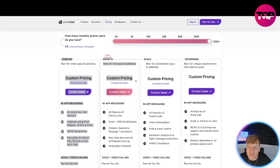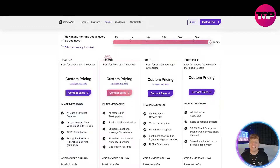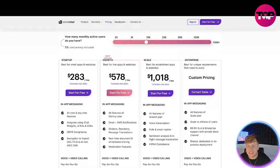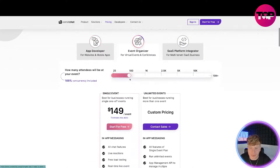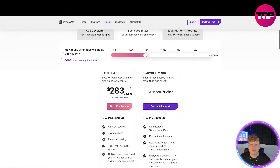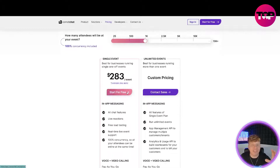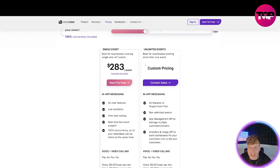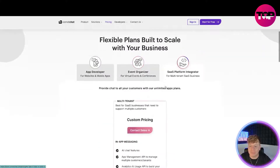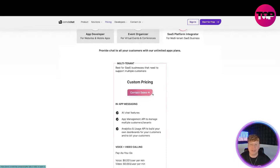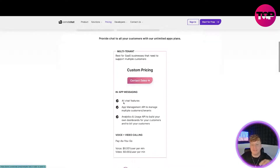At the maximum end, all numbers change to custom pricing — because they can give you a tailored price toward what you need. For an event organizer at 1,000 users, it's $283. You can start for free and see exactly what's included, just like I did earlier. And for the SaaS platform integrator, it's a complete contact-sales custom pricing model — all features, app management, all tailored to what you want.